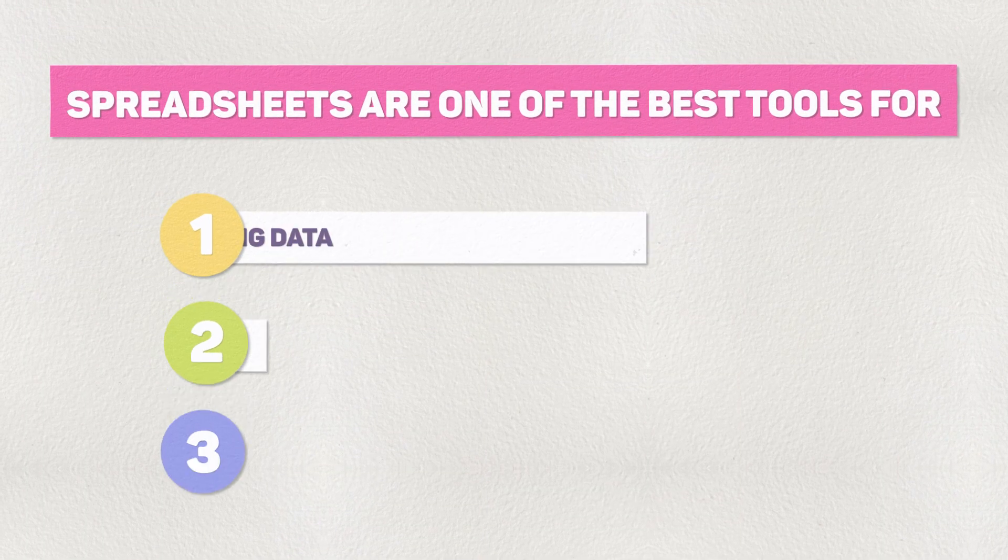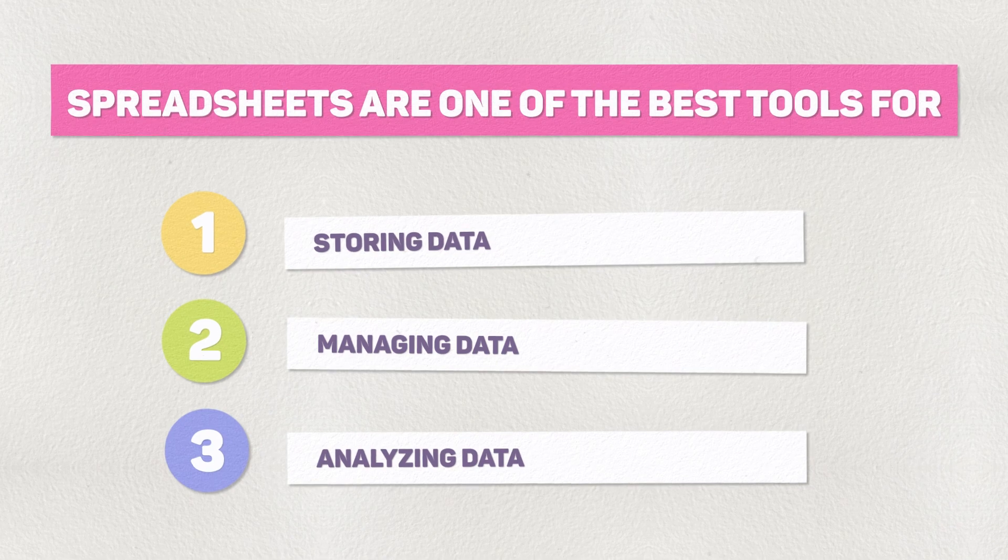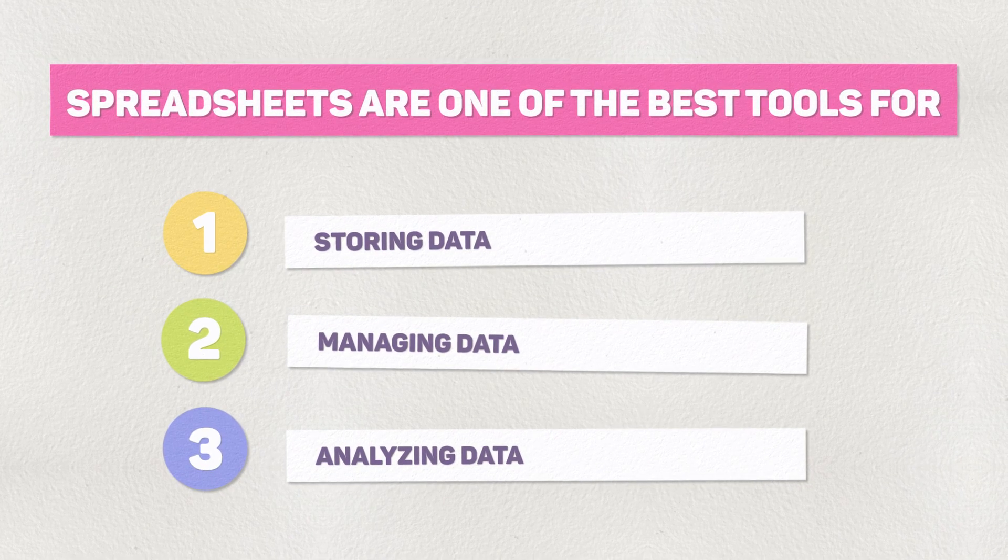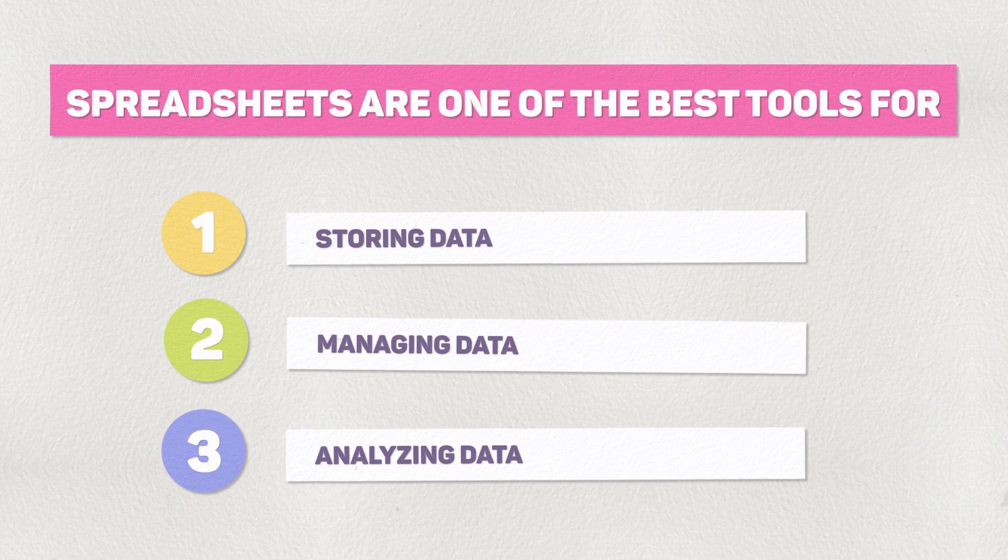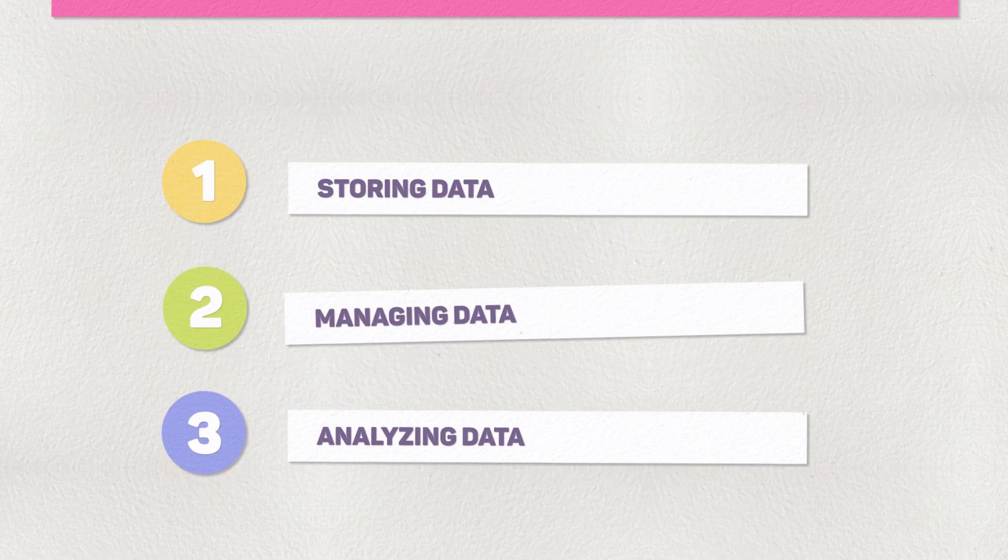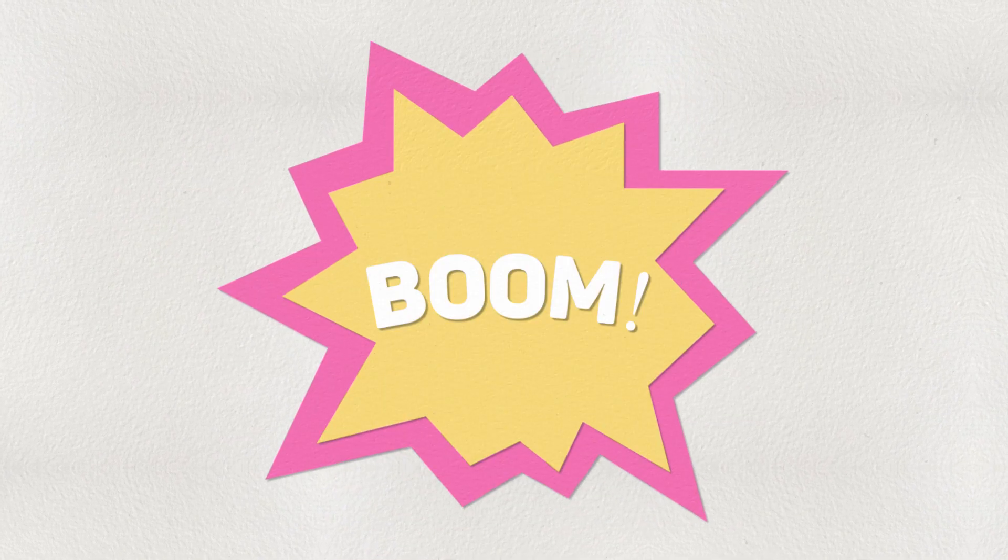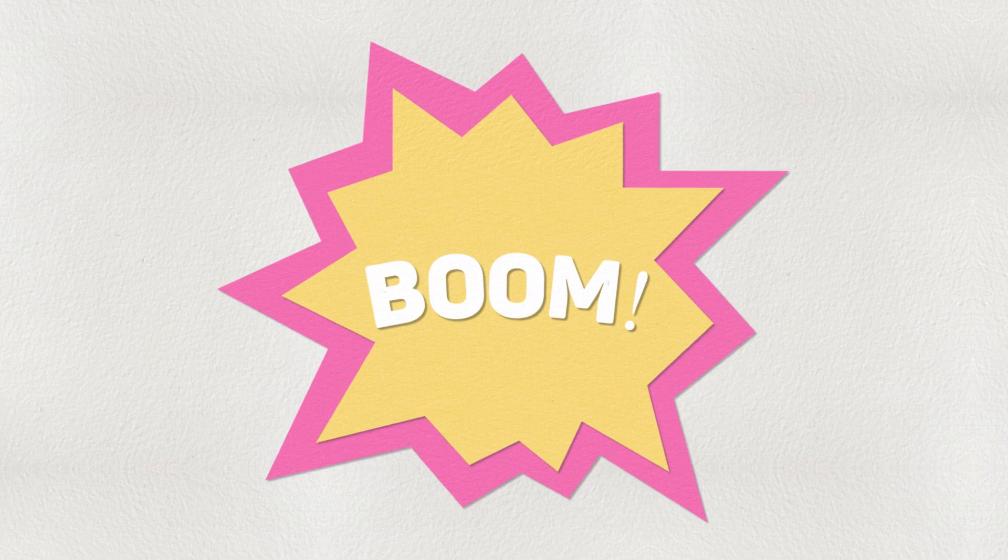Spreadsheets are one of the best tools for storing, managing, and analyzing important data from your business. But manually updating them can be time-consuming, and data entry mistakes can happen if you're not careful.